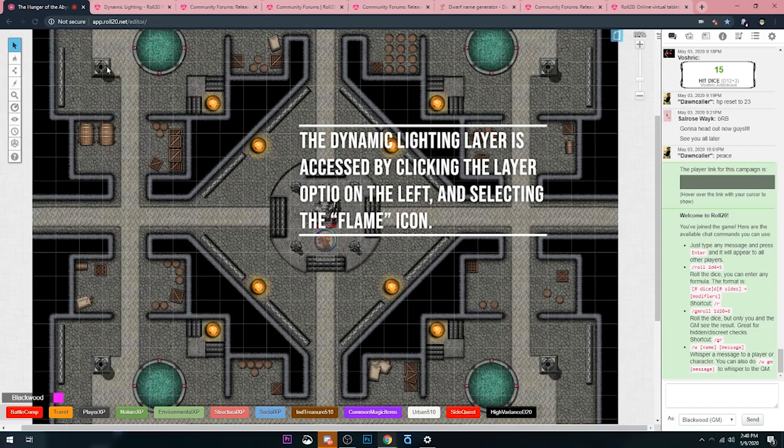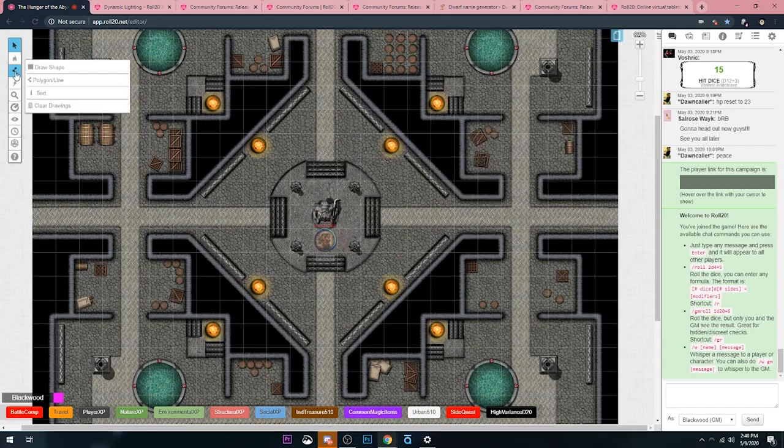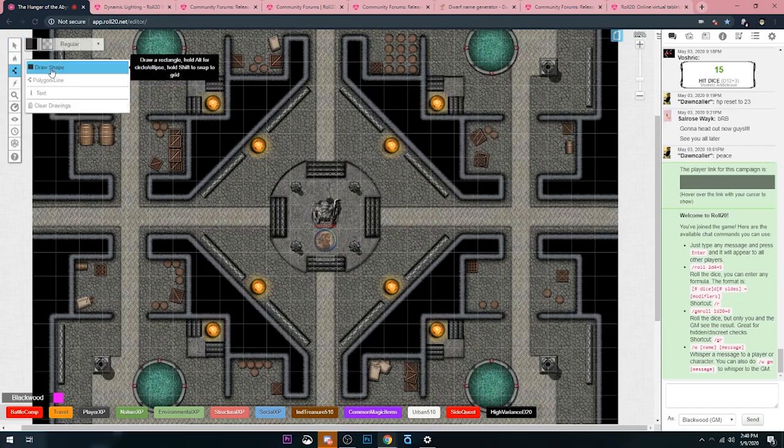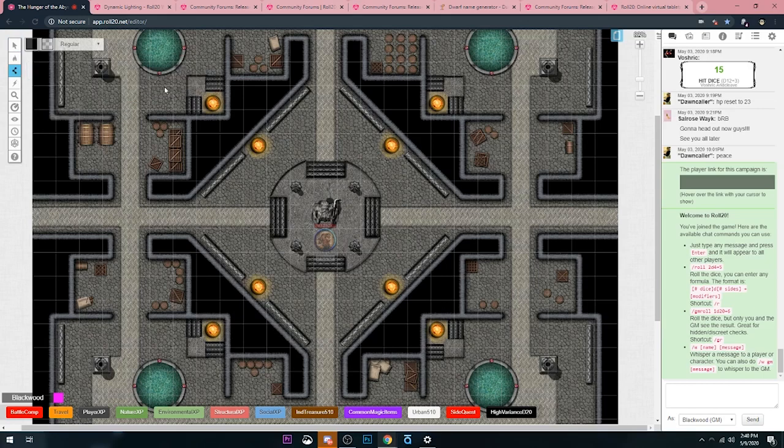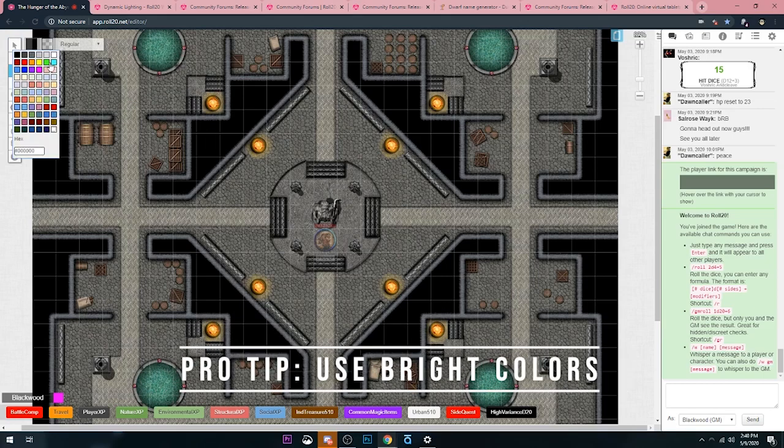Then from there you can draw your walls. I like using the Polygon Line tool for my walls. You can also use shapes if you'd like, but I'll show you why Polygon Line is usually better. And I always like to use colors that are very bright because I want it to be super easy for me as a dungeon master to see my walls in the future.